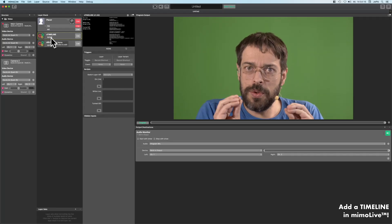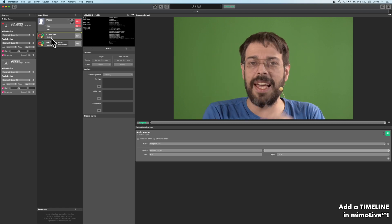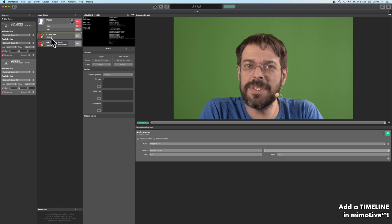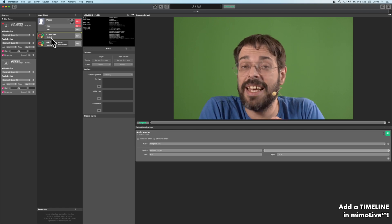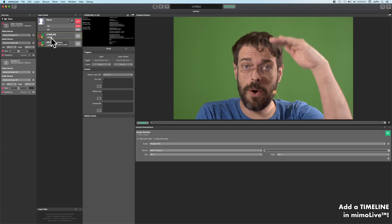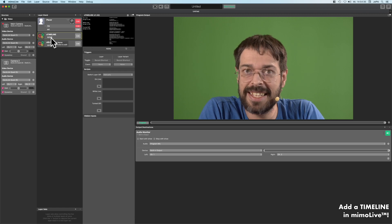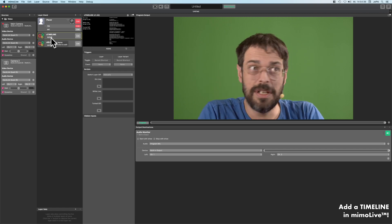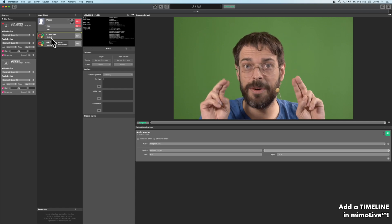We use automation layers with variants and these variants are representing the steps inside of the show. At the web control we are able to see all these steps. We need two basic commands to make this happen: switching layers, and a cycle command.